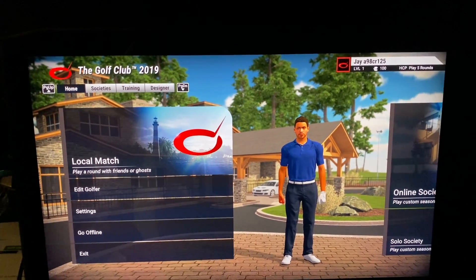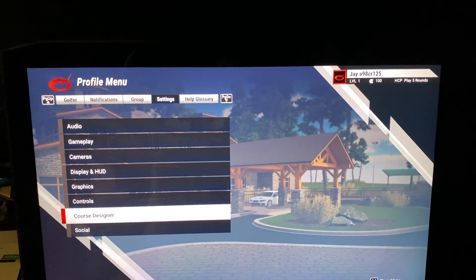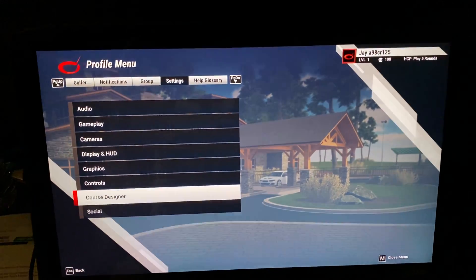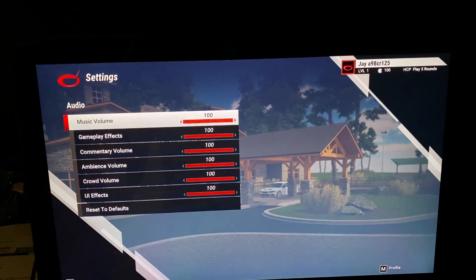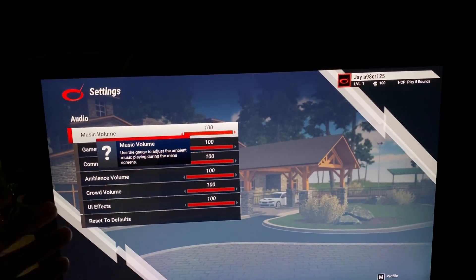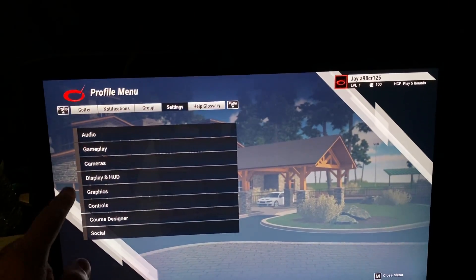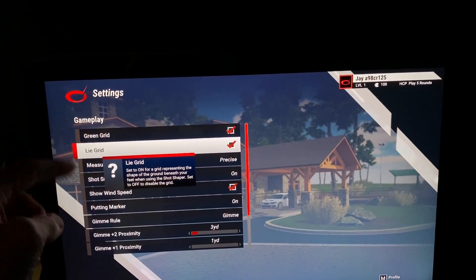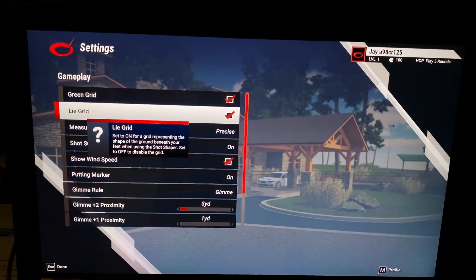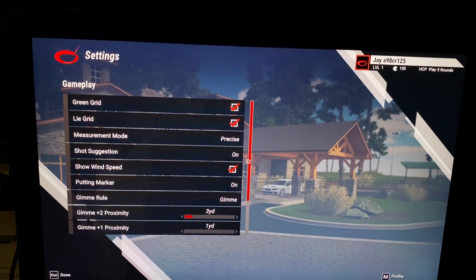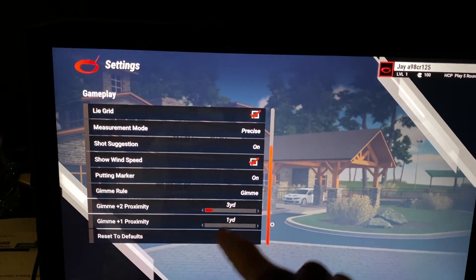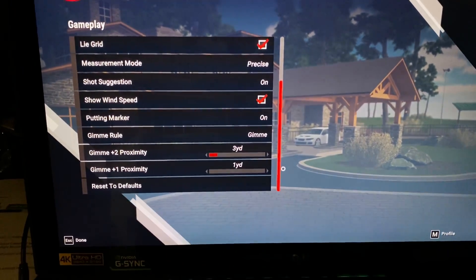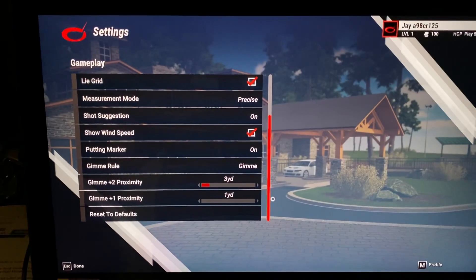So then you can go under settings, and this is where you're going to configure everything the way you like it. Audio, all your different volumes, whether it be music or the announcer or crowd. Gameplay, you're going to see like green grids. You're going to see all the different suggestions and wind speeds and all that. So there's that gimme proximity. I had this set last night when we were playing online head to head. You can see the video before if you look in the channel and why I'm talking about that. Please subscribe and you'll see a lot more content coming.